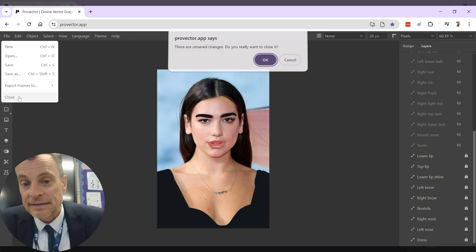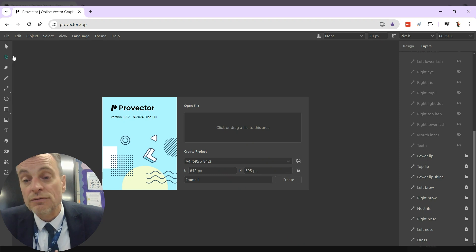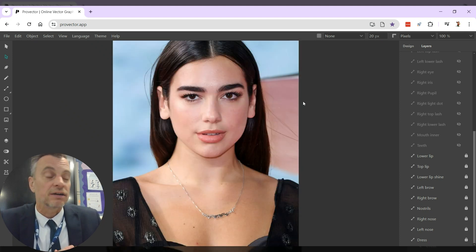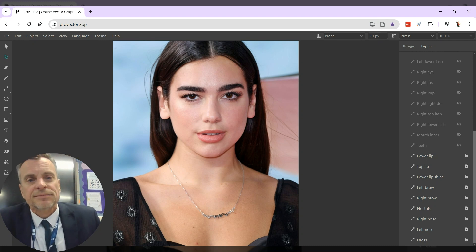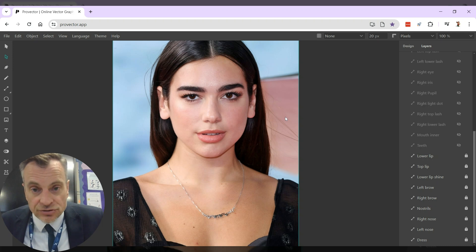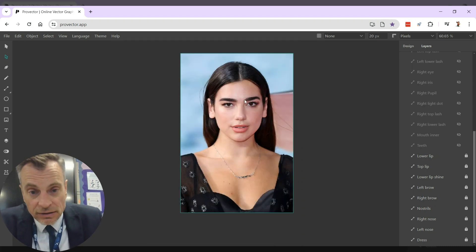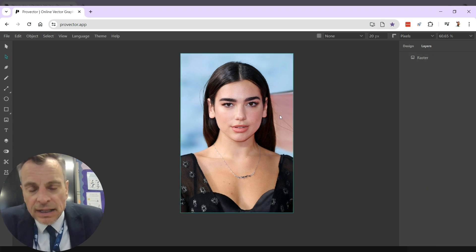Let me show you how I do it. I'll close this, then go File > Open. I've already got my picture of Dua Lipa, so I'm going to open it — there we go, there she is. I found this picture of her just because she was at Glastonbury the other day. Let me zoom out a little bit with Control + mouse wheel.